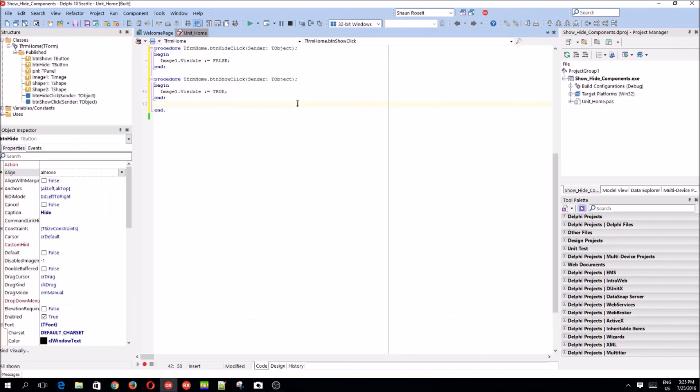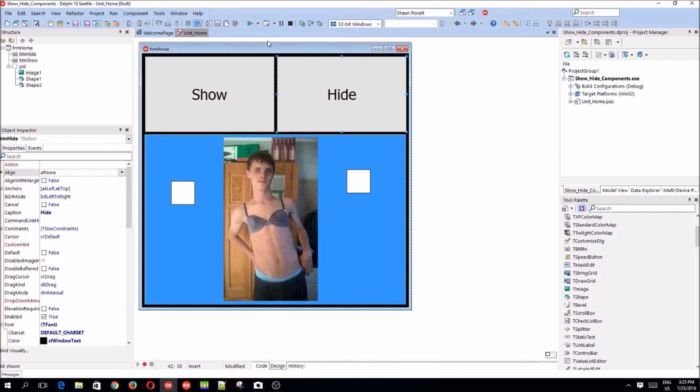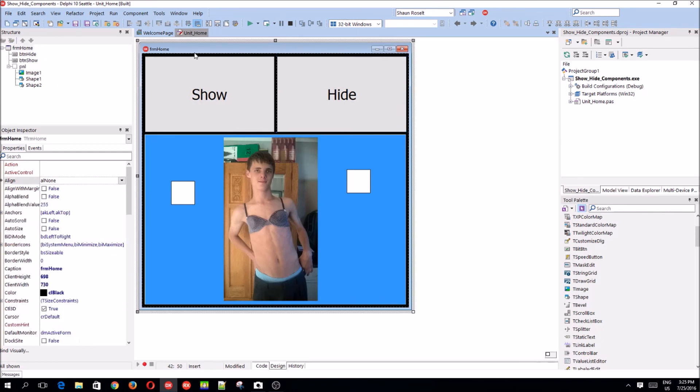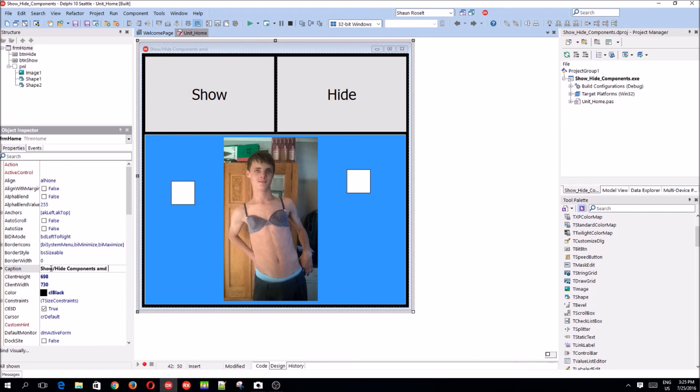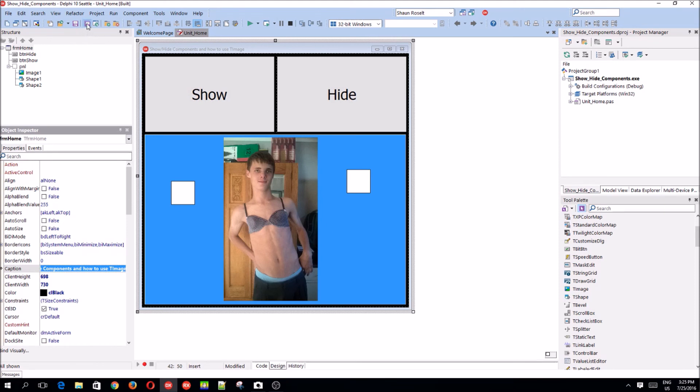That's actually it for this video. Let's just give the caption. Show slash hide components and how to use the image. That's a good name. Save. And that's it for this video.